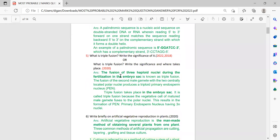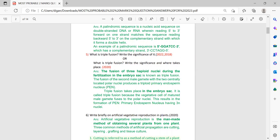Next: what is triple fusion? This is from double fertilization. The question may also come as: write the significance of triple fusion, or where does it take place? This question was continuously repeated in 2020 and 2022. Triple fusion means the fusion of three haploid nuclei. Since three haploid nuclei fuse, it is called triple fusion, and as a result of this, endosperm is produced.